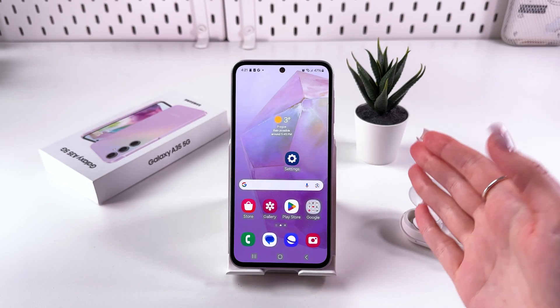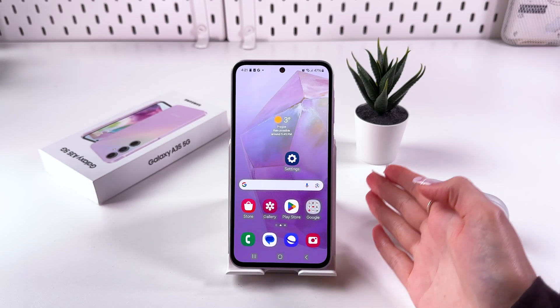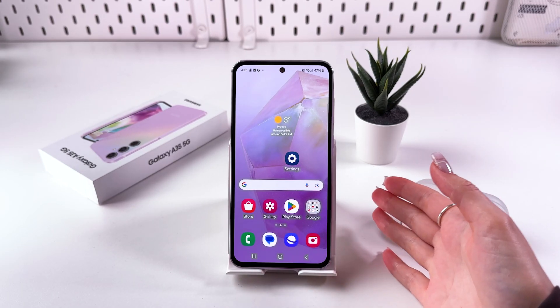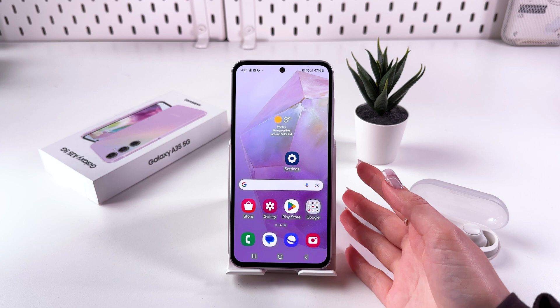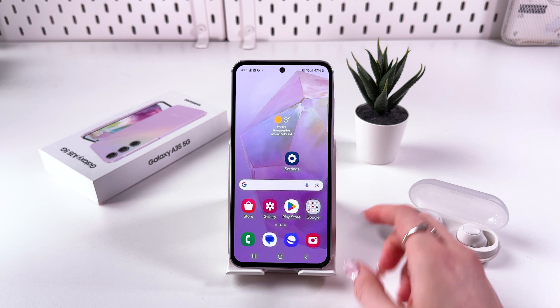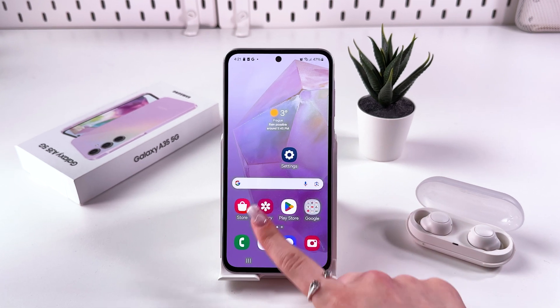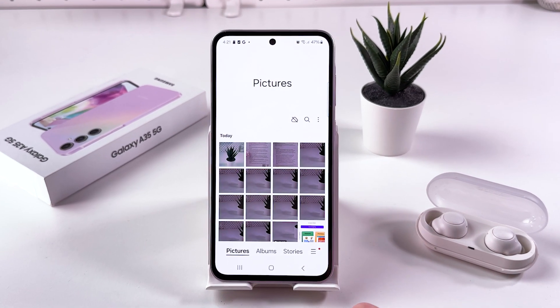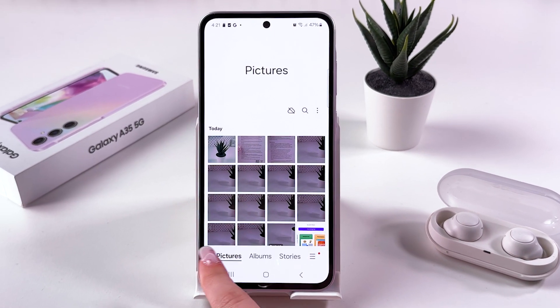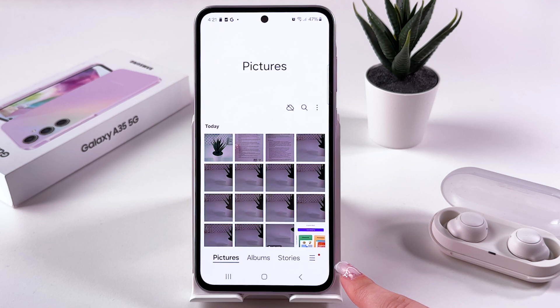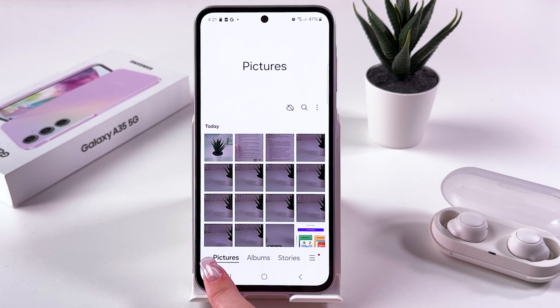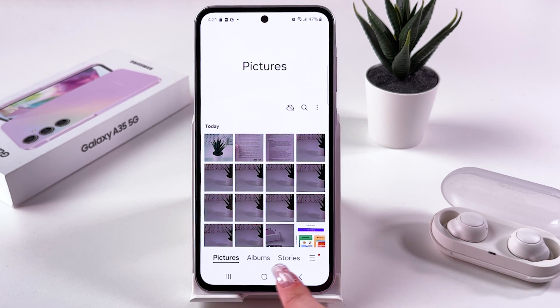Hi there! To hide photos and videos on your Samsung Galaxy A35, first we need to open the gallery on the phone. Now take a look at the bottom of the page — here you should see Pictures, Albums, and Stories.